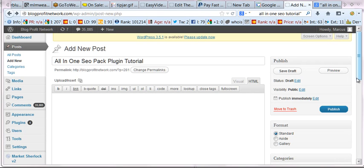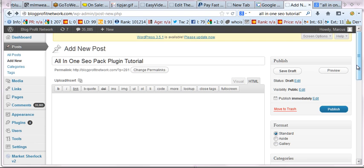Hey guys, it's Marcus here from BlogProfitNetwork.com and today I'm going to teach you how to use the All-in-One SEO Pack Plugin to actually rank on Google instantly. This is a really cool process and I want to talk to you about some of the flaws and issues people have when trying to rank their site.